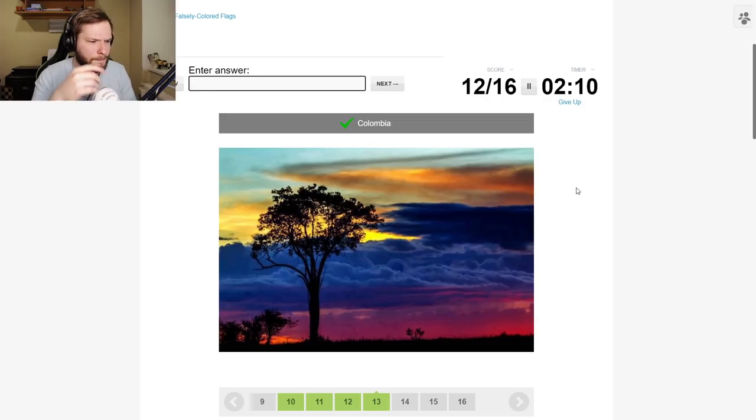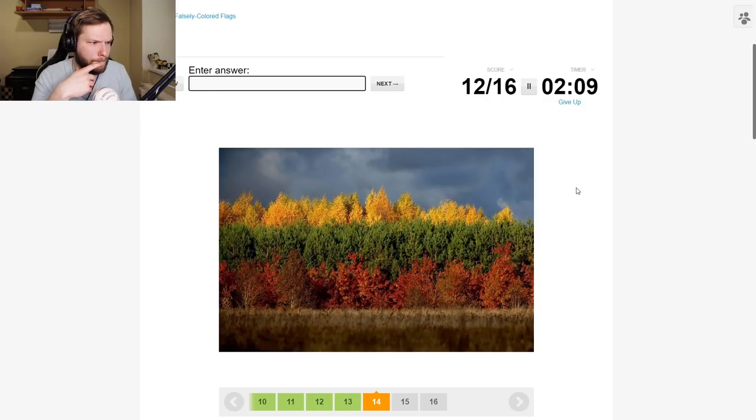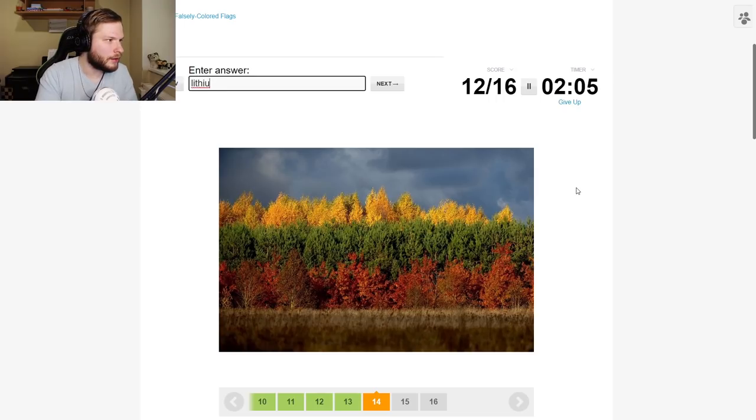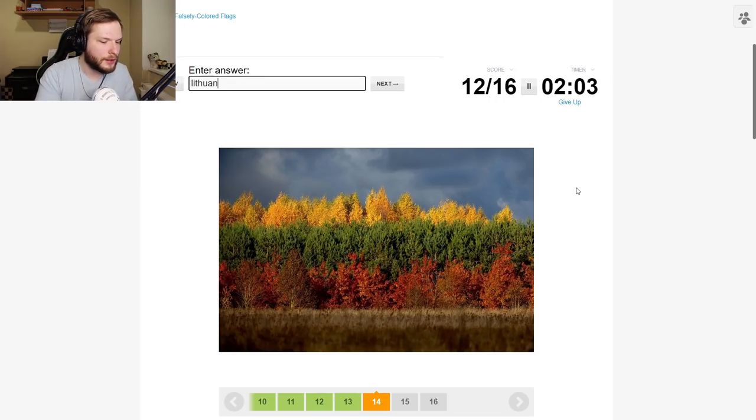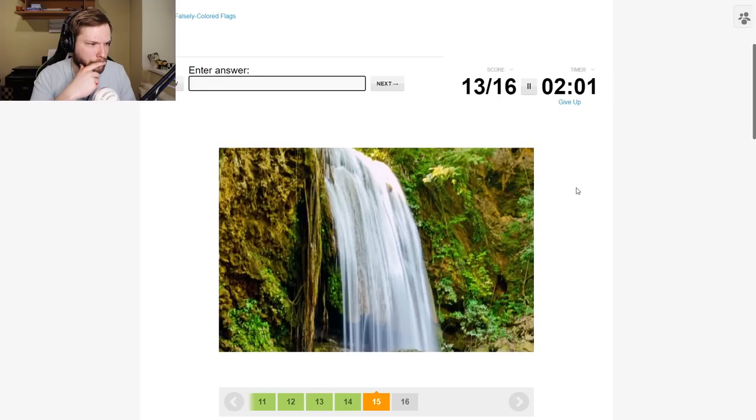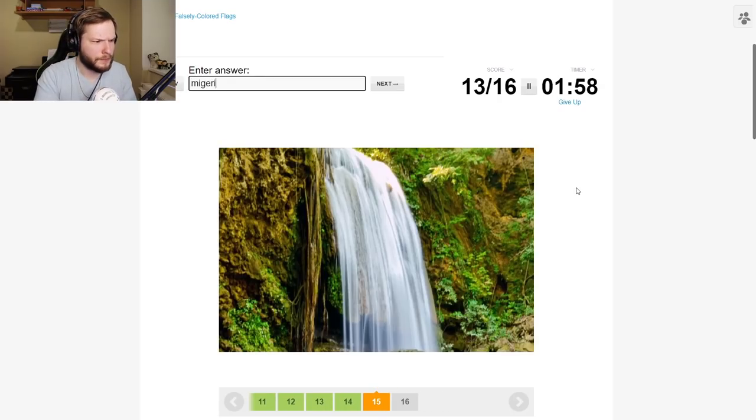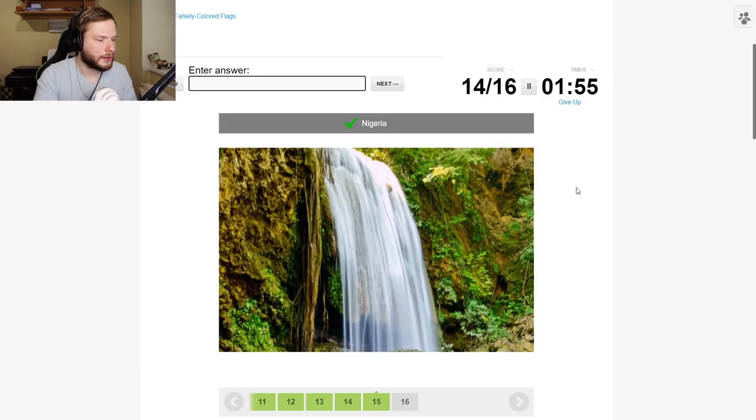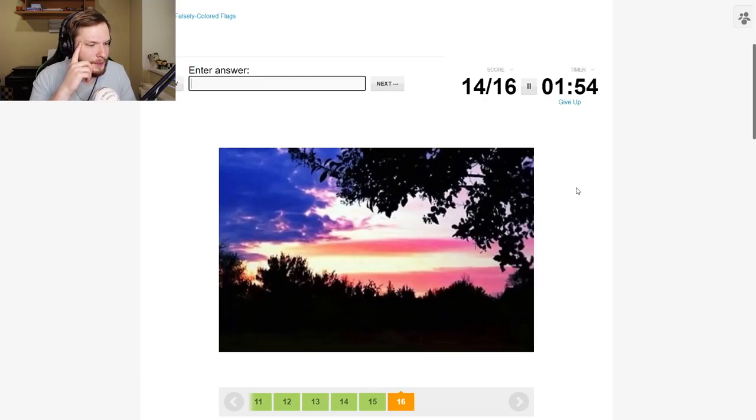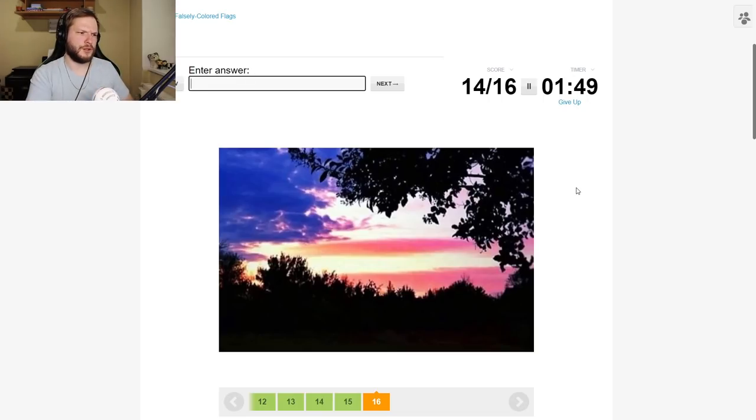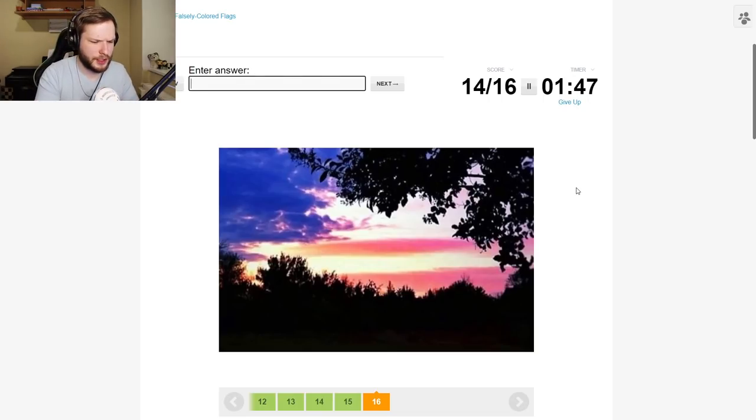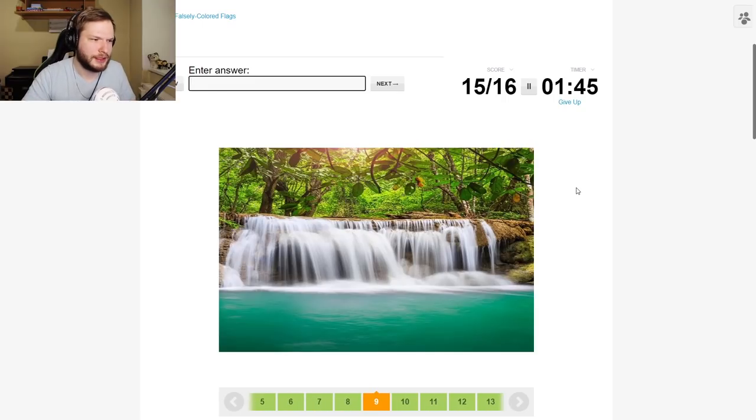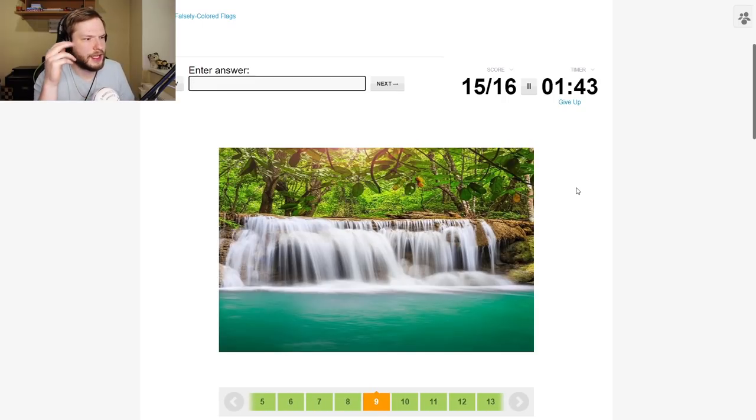Lithuania of course. Nigeria. I cannot type. USA. Oh very interesting, is this USA? It is USA, yeah, very interesting. But what is this one though?